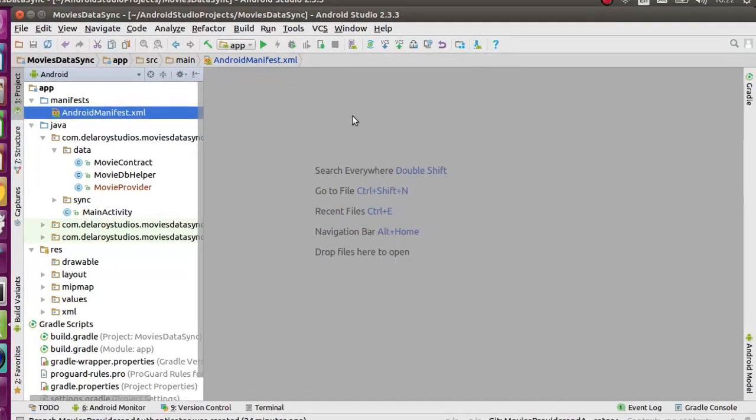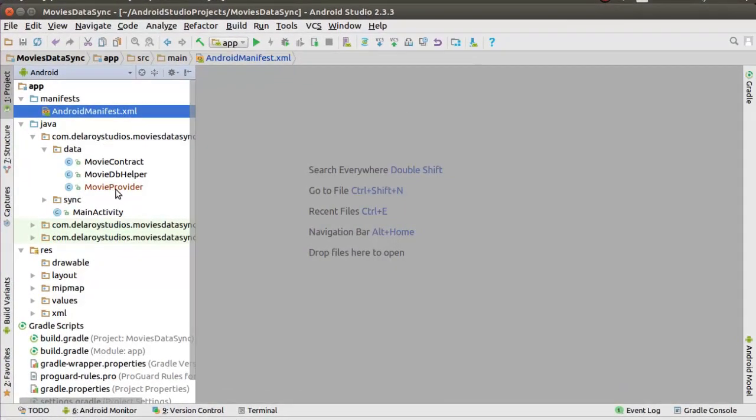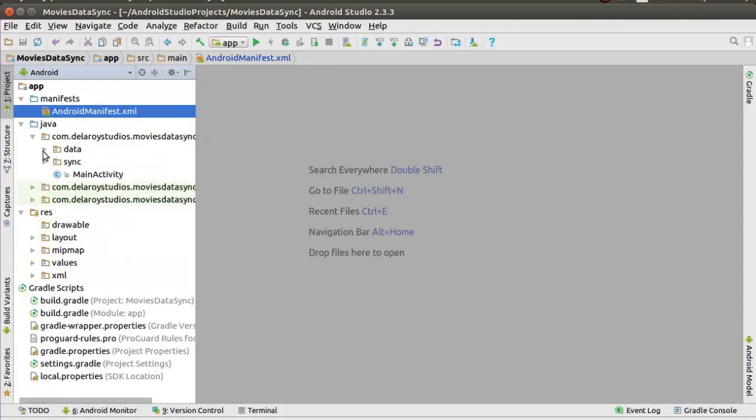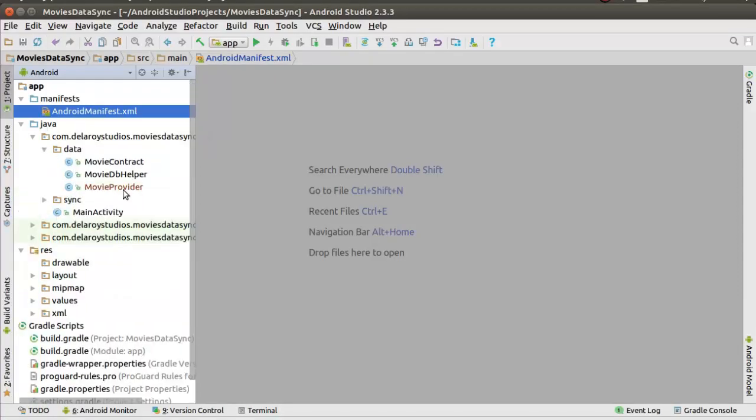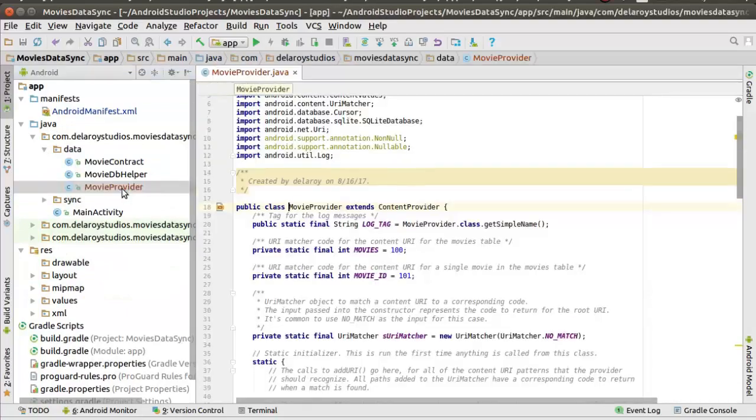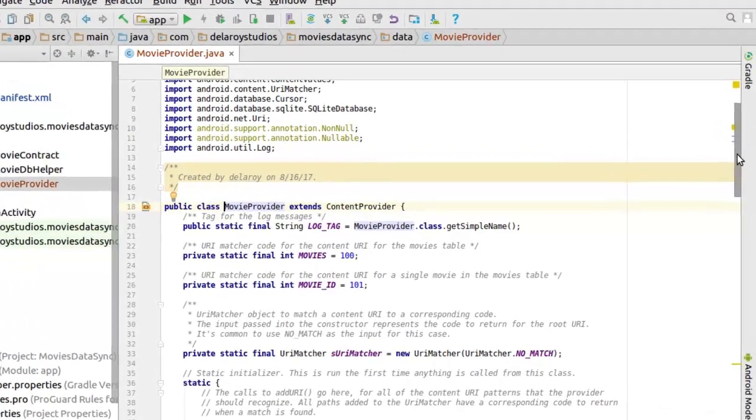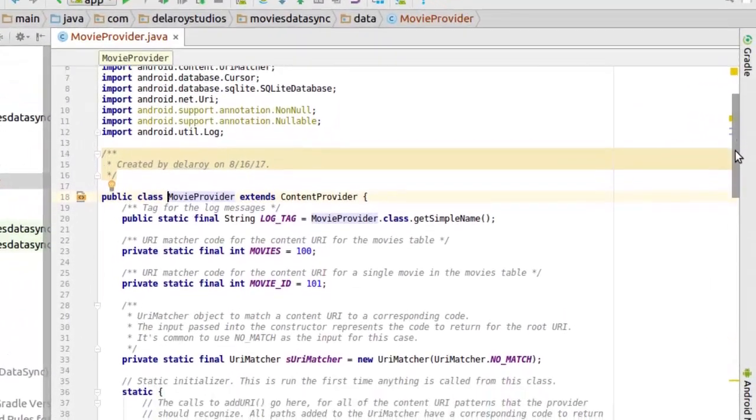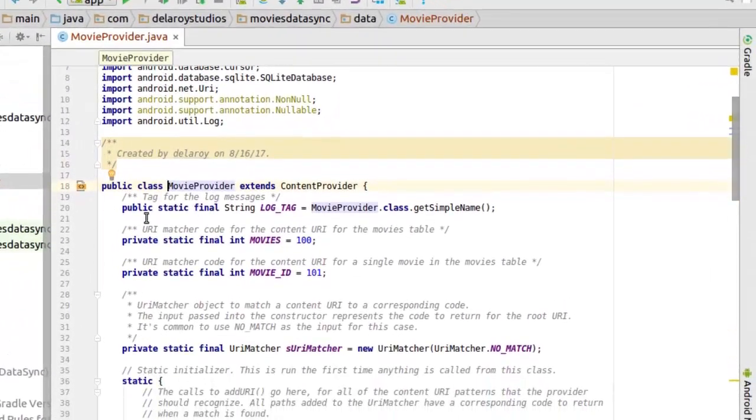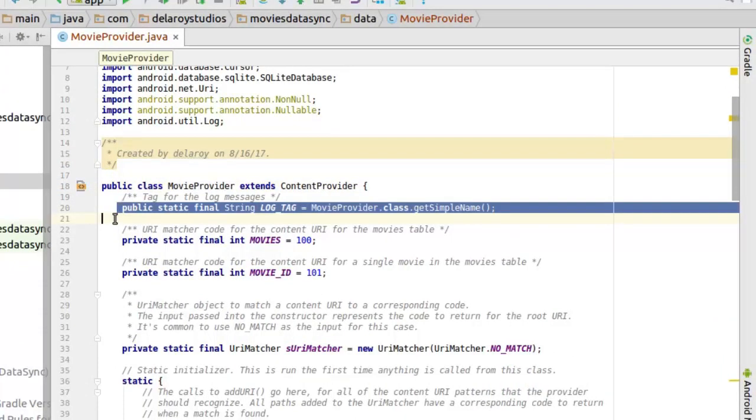Right there in Android Studio, let's take a brush through our content provider. I created a class called MovieProvider right there in this package data. This extends the ContentProvider as we all know, and we created the log which actually logs messages in the console for debugging purposes.